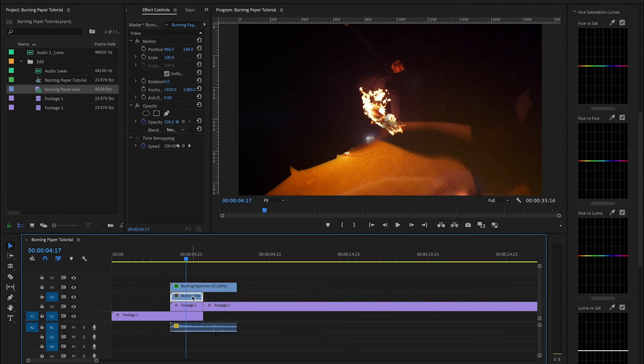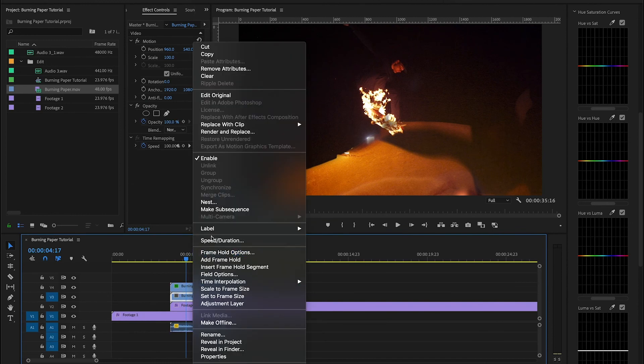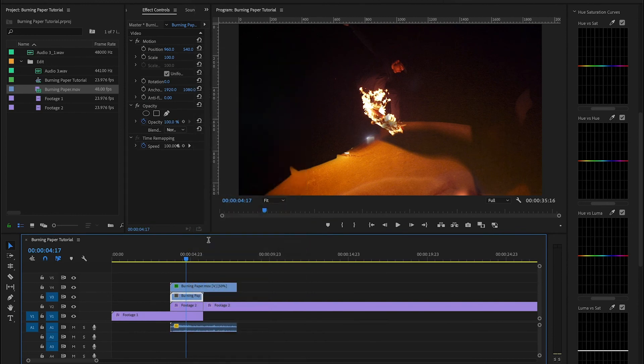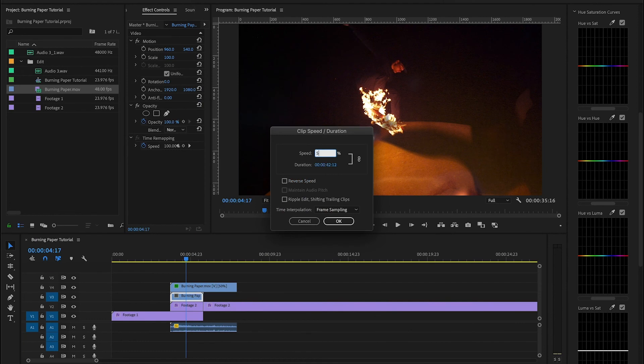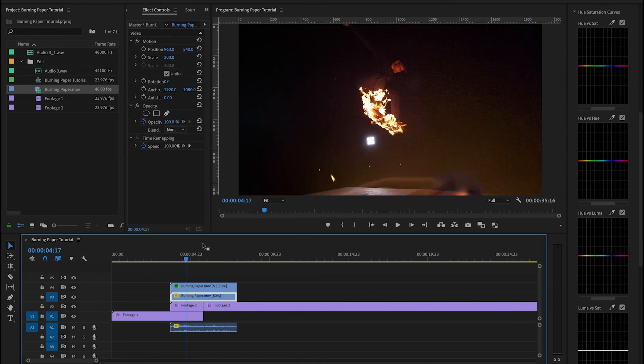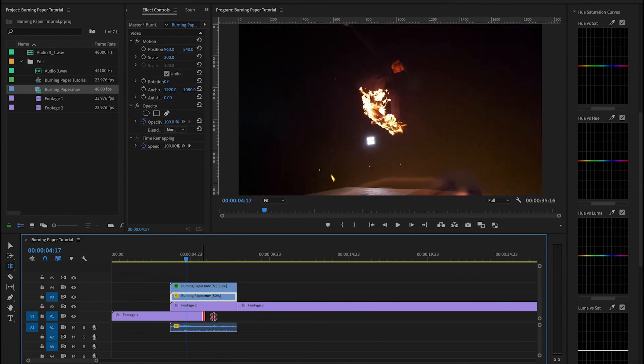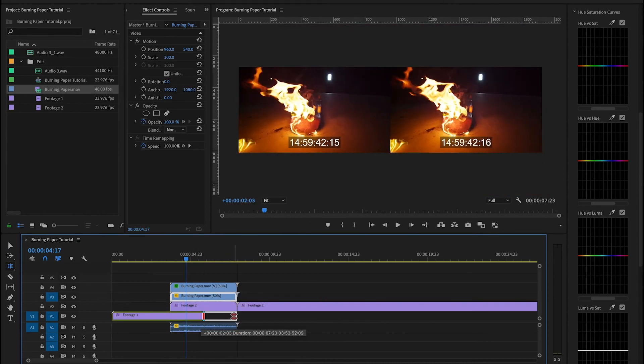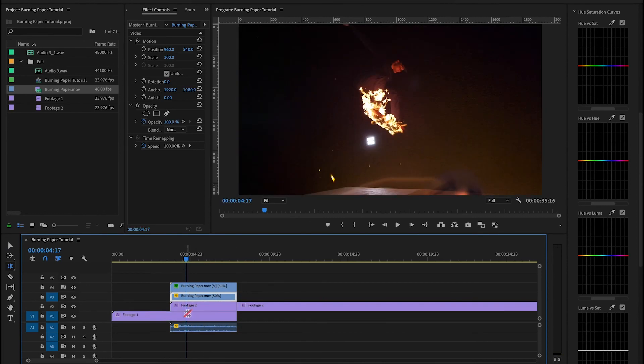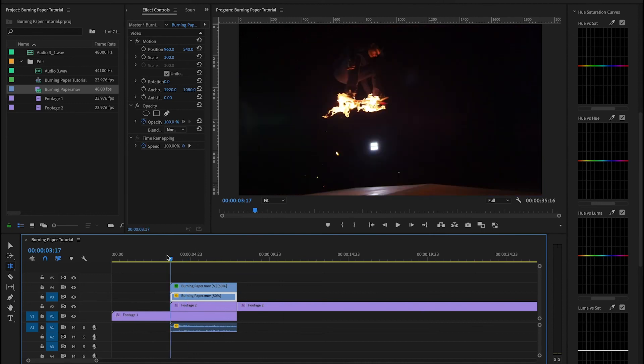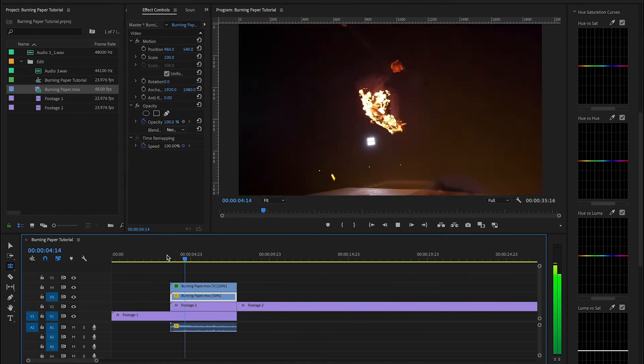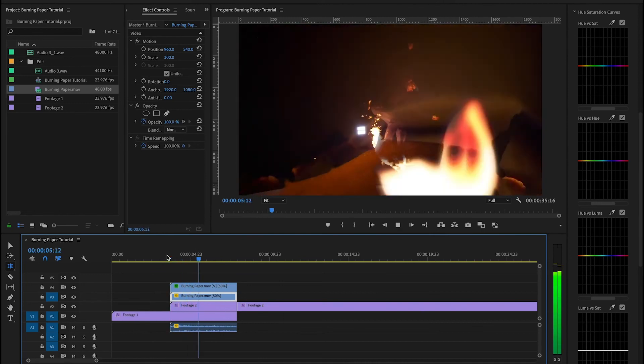So make sure that you change the speed duration of all of your burning paper files that you've duplicated and readjust your edit so that the transition is the new length. And you'll see that you've now doubled the length of the transition.